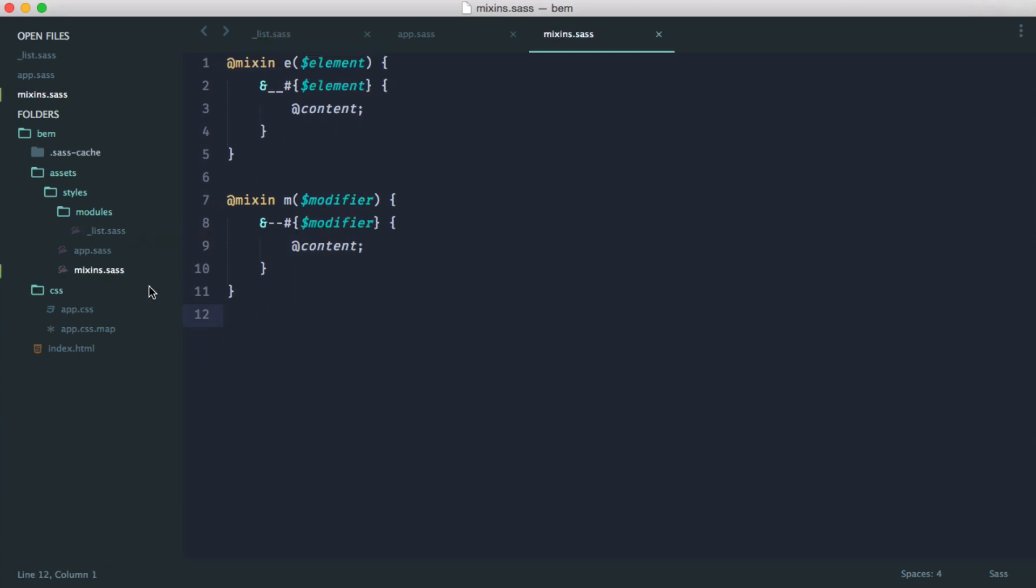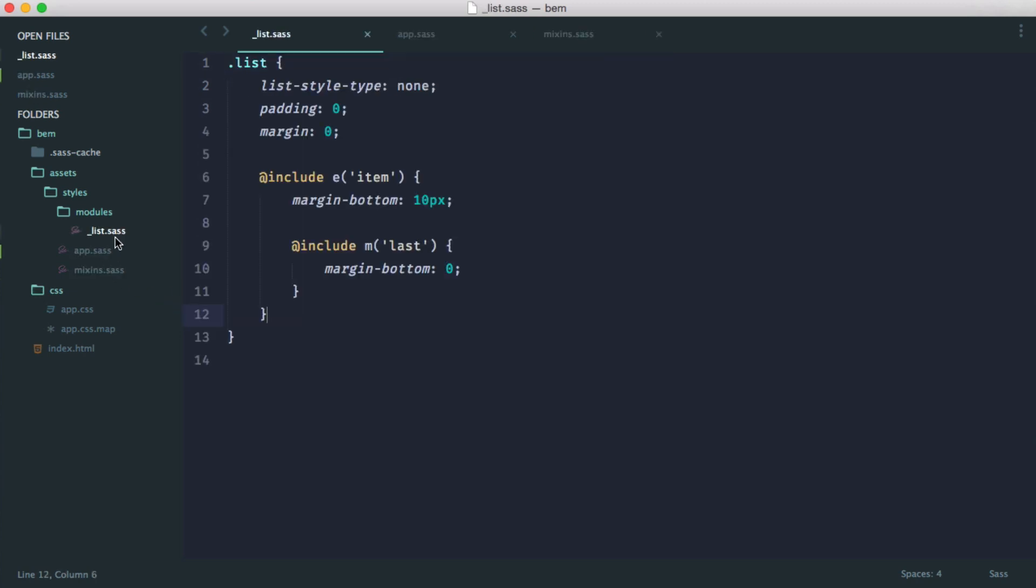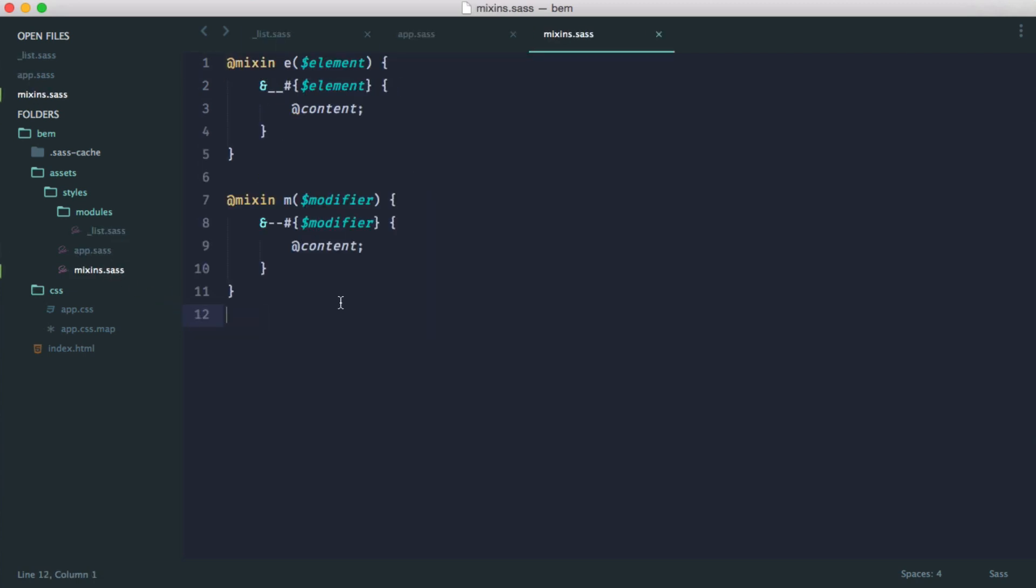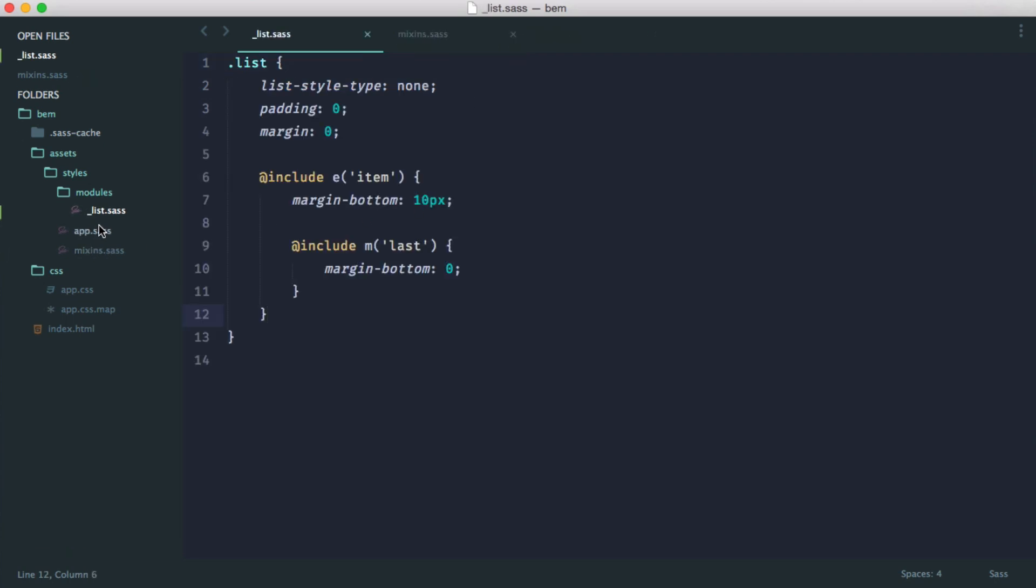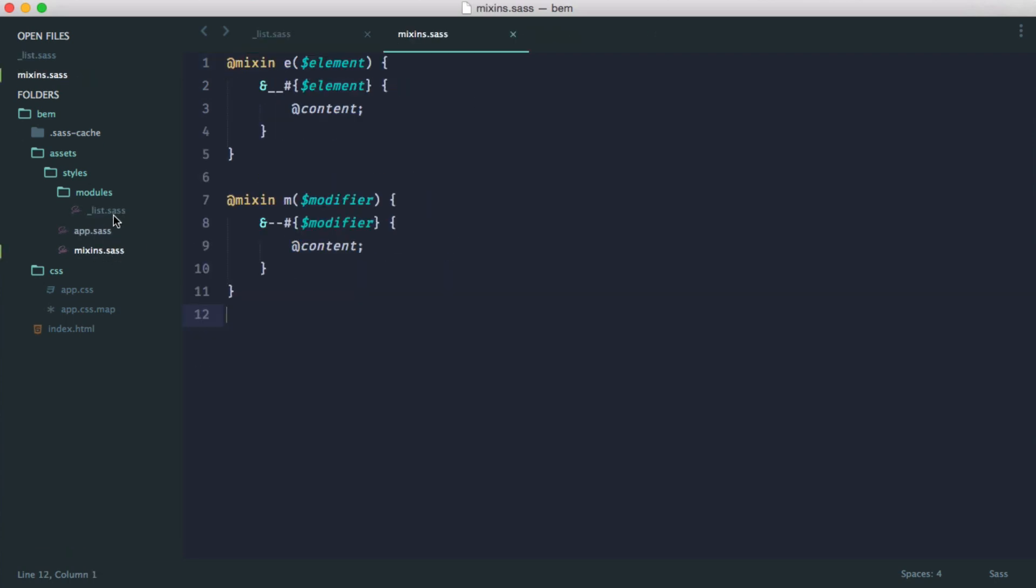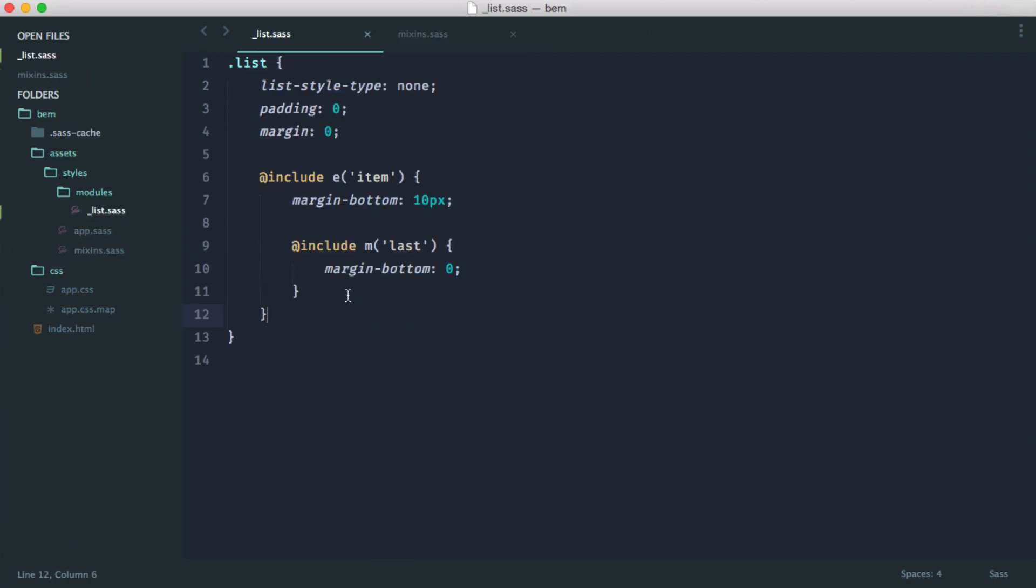Before we restart the watch process, we'll update the syntax and then start to compile this. We can leave app.sass out of this and focus on mixins and our list module.